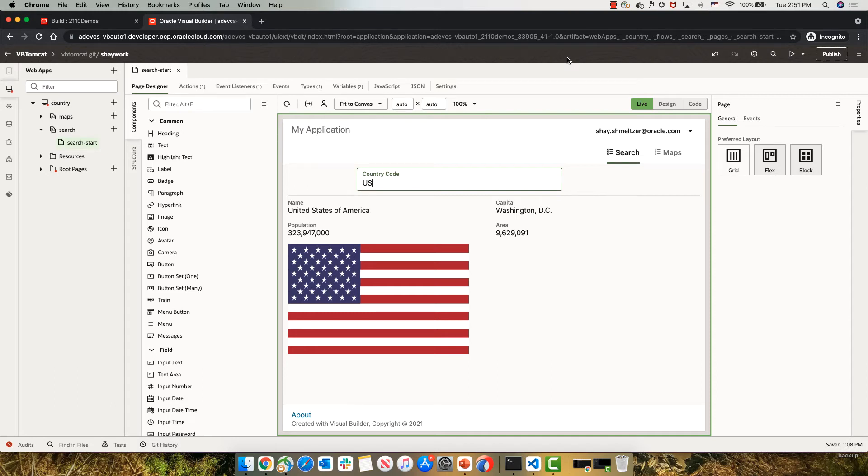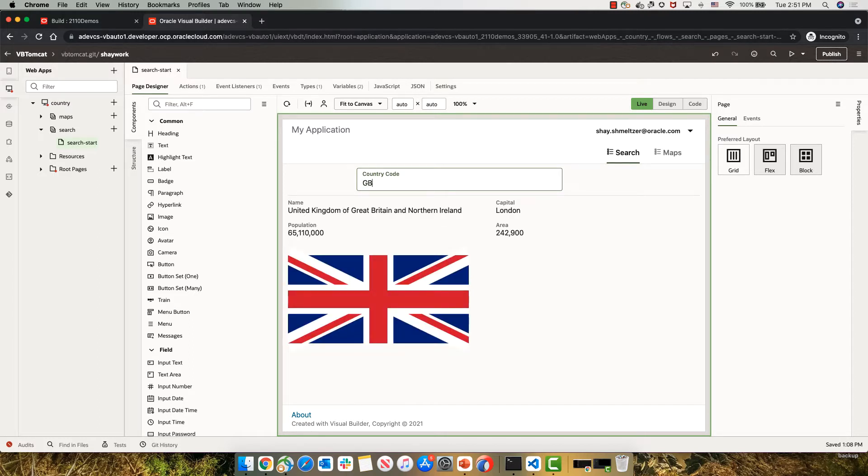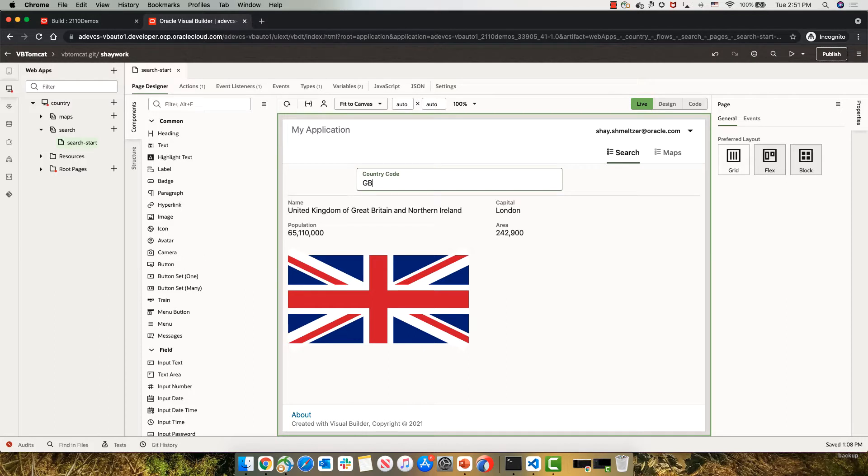This is a little application we built with Visual Builder that allows us to put in the code of a country and get information about that country from some REST service. We want to be able to run this application outside of Visual Builder, for example, on Tomcat.